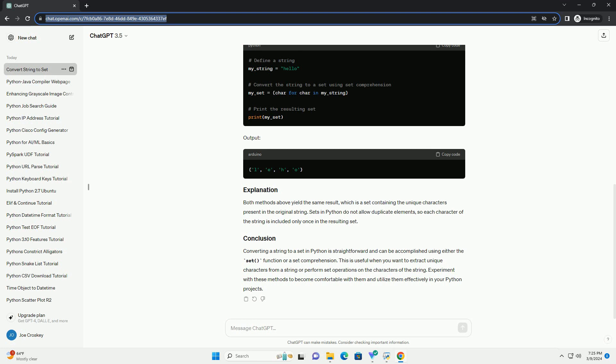Converting a string to a set in Python is straightforward and can be accomplished using either the set() function or a set comprehension. This is useful when you want to extract unique characters from a string or perform set operations on the characters of the string. Experiment with these methods to become comfortable with them and utilize them effectively in your Python projects.